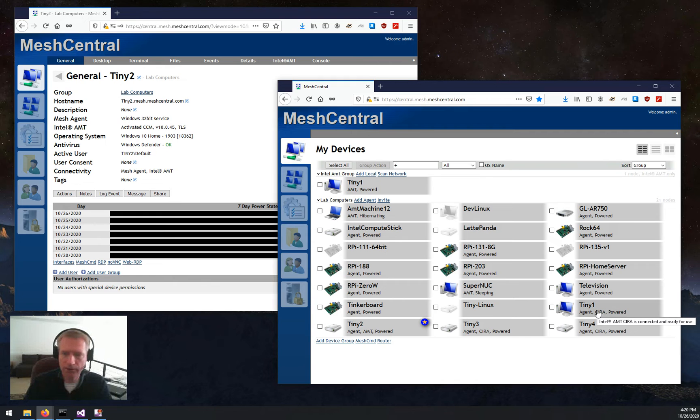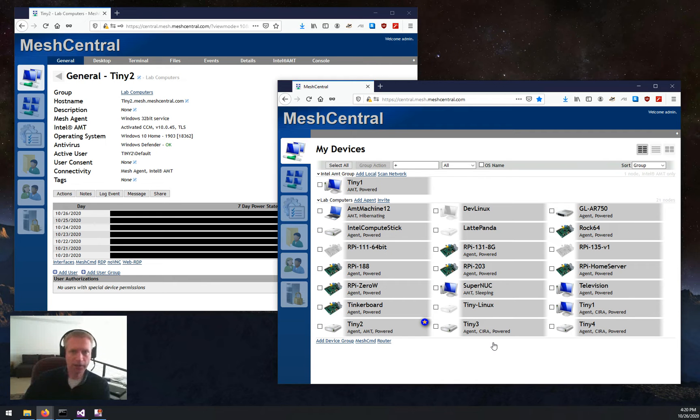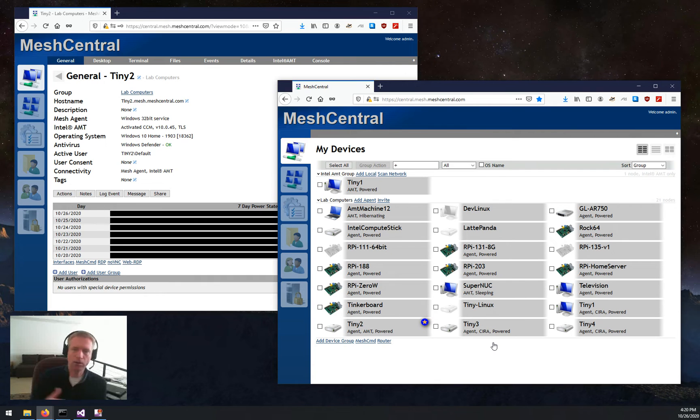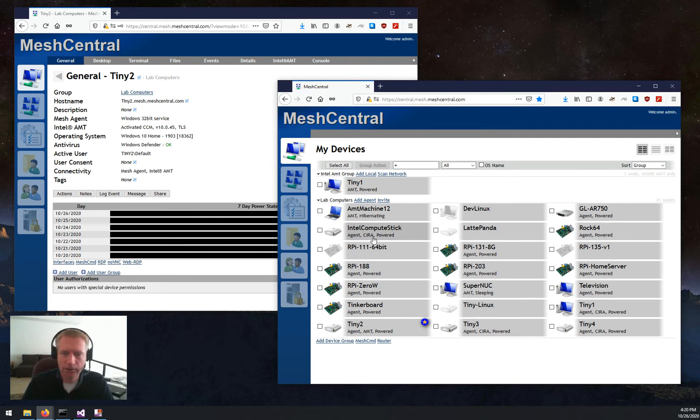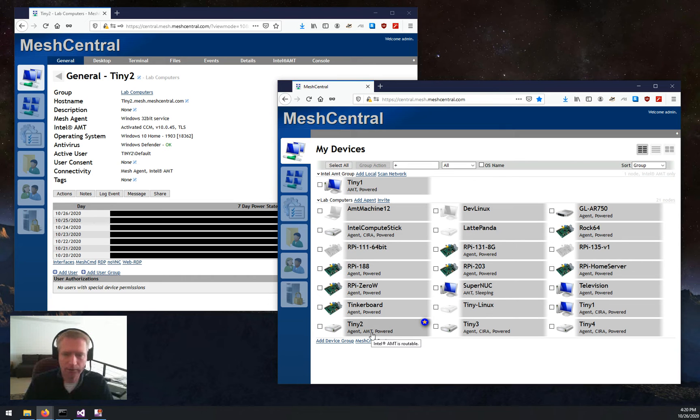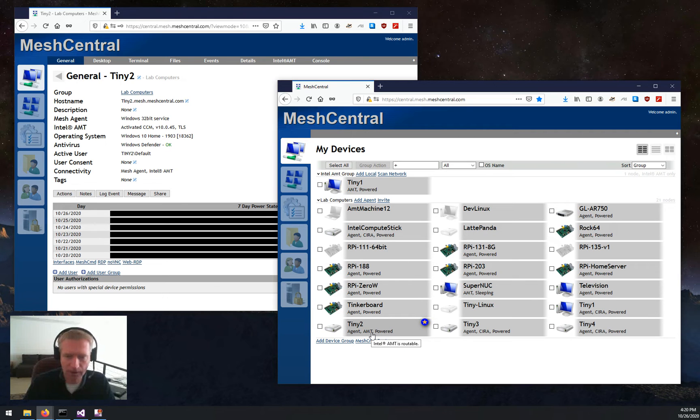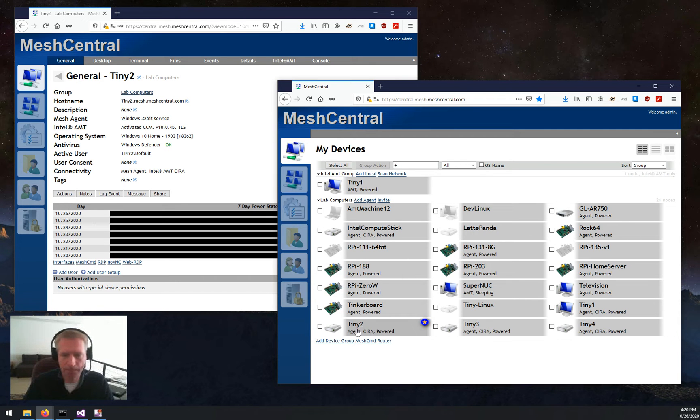And you see on the bottom right, CIRA, CIRA, CIRA. So these machines have CIRA connected, and AMT has already reached out and connected back to MeshCentral. There's CIRA right here on my Intel Compute Stick. And then Tiny2 is lagging behind because it had a couple extra activation steps because of the CCM. So it's taking a little bit longer, but there it goes. CIRA is there.